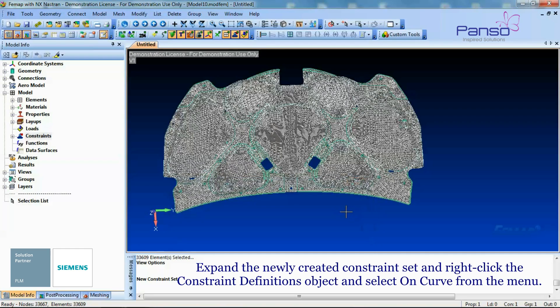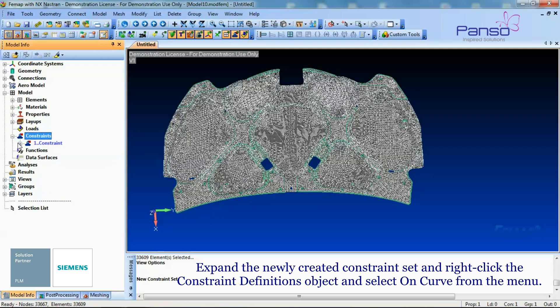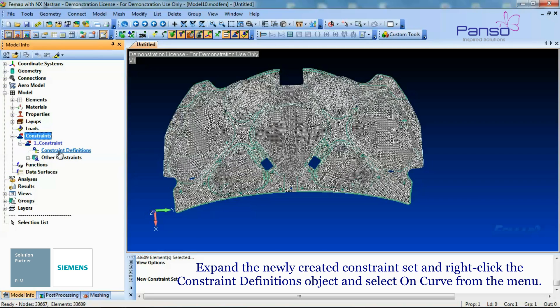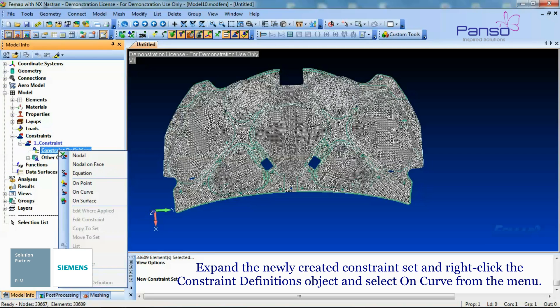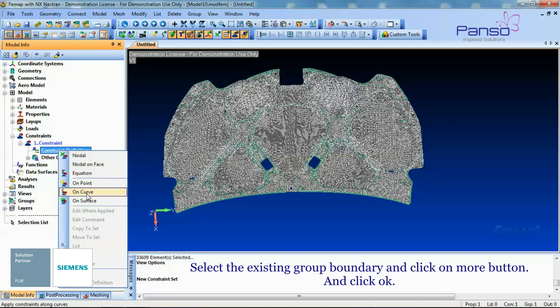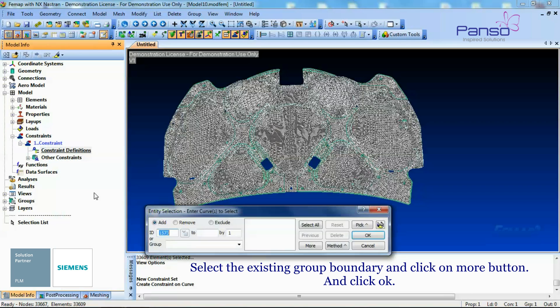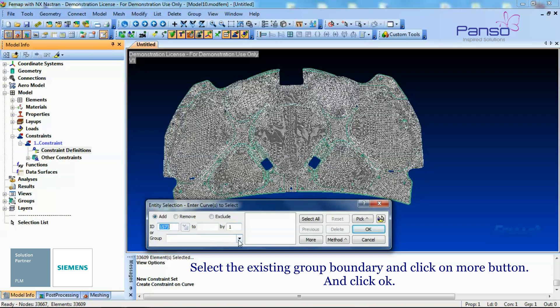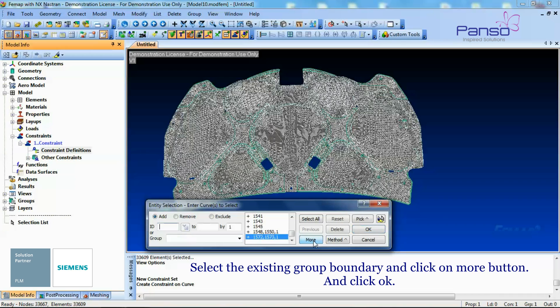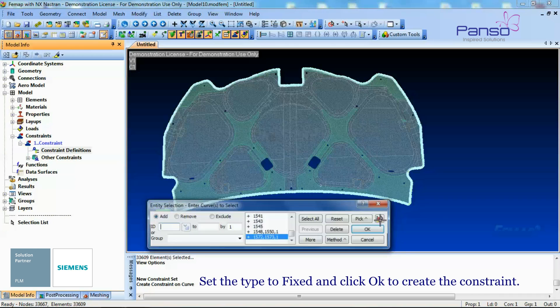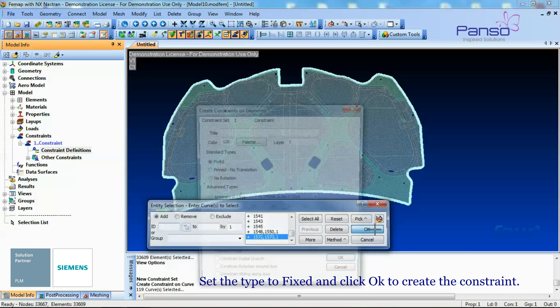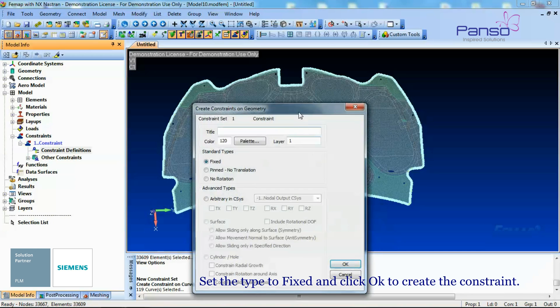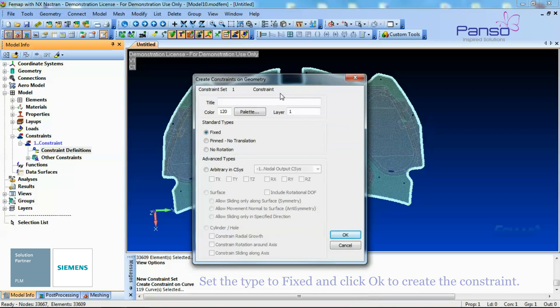Expand the newly created Constraint Set and right-click the Constraint Definitions object and select On Curve from the menu. Select the Existing Group Boundaries and click on the More button and click OK. Set the Type to Fixed and click OK to create the Constraint.